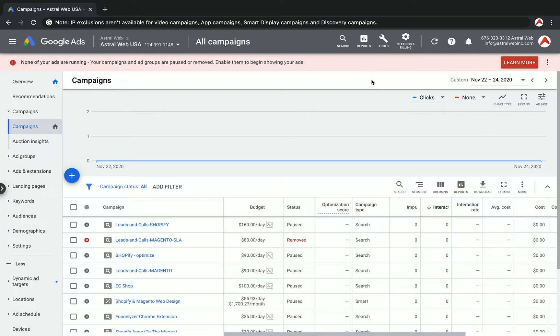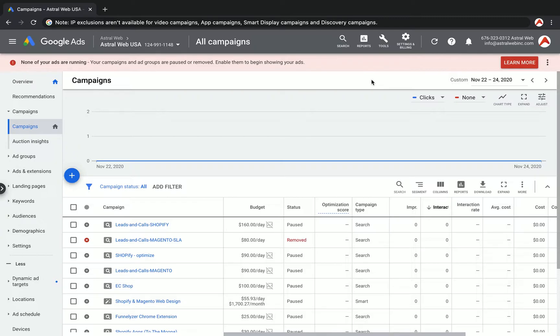Before we show you how to do that, I want to explain why you would actually do that. When you're running an ad, you always want to show the ads to the most relevant people, to targeted people.